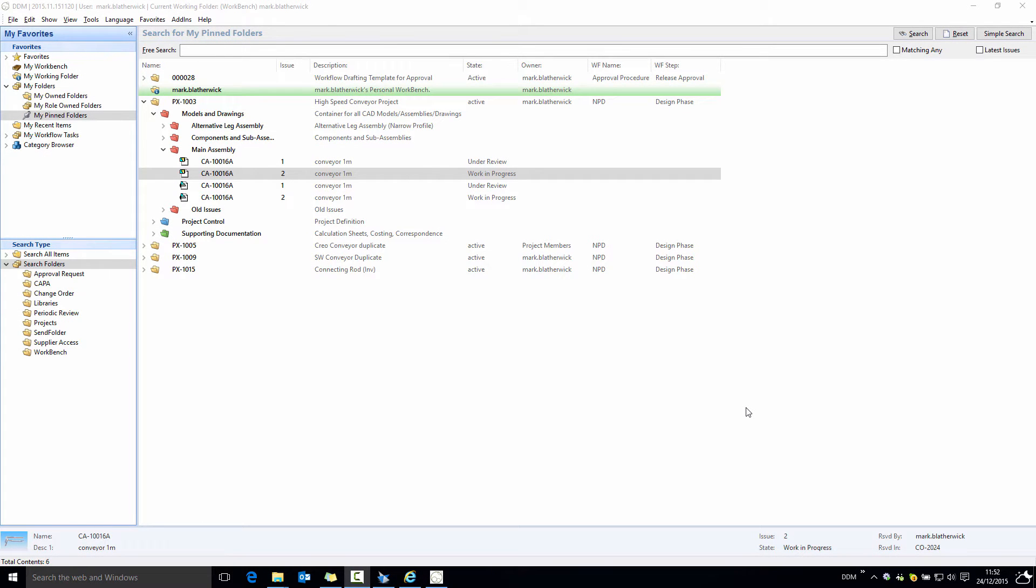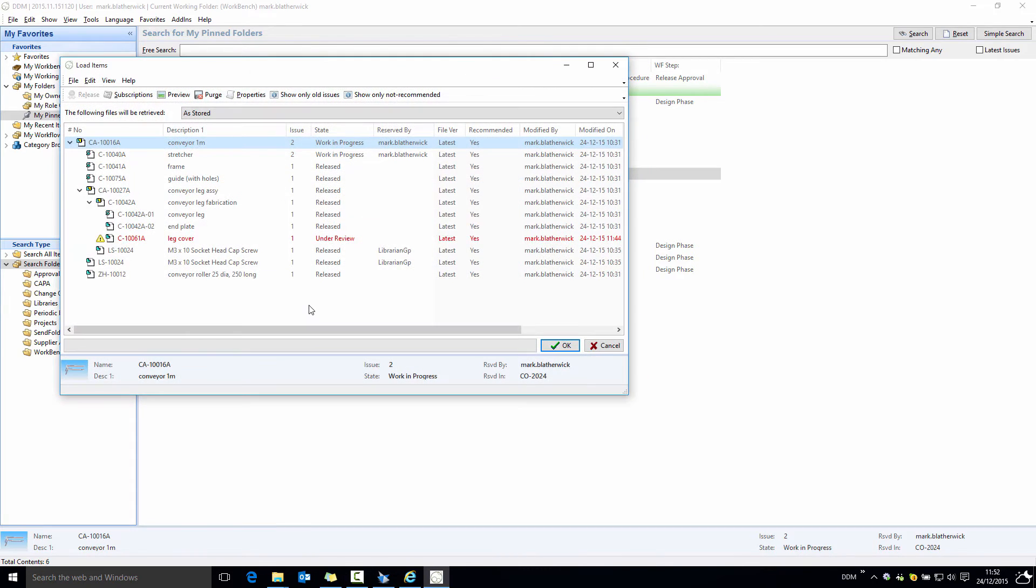The 2015.11 release of DDM sees some enhancements to the load manager window. One significant improvement is the performance of opening this window, especially with customers working with large assemblies. If we select to load this assembly, the window should open much more quickly on large assemblies.